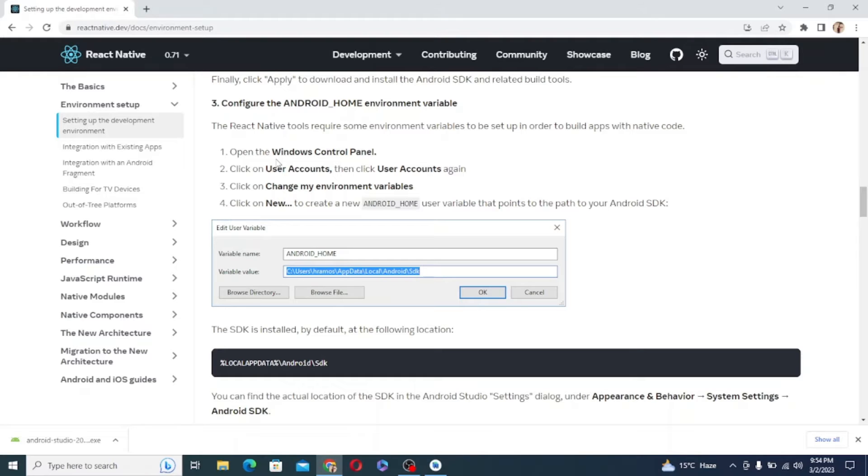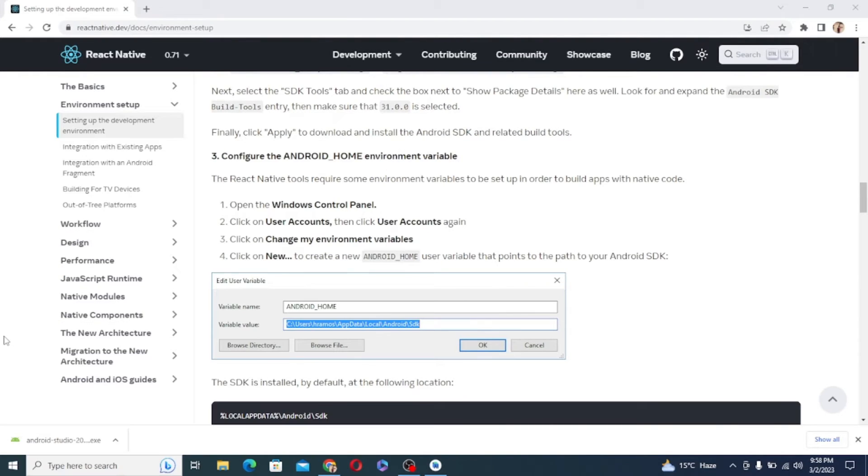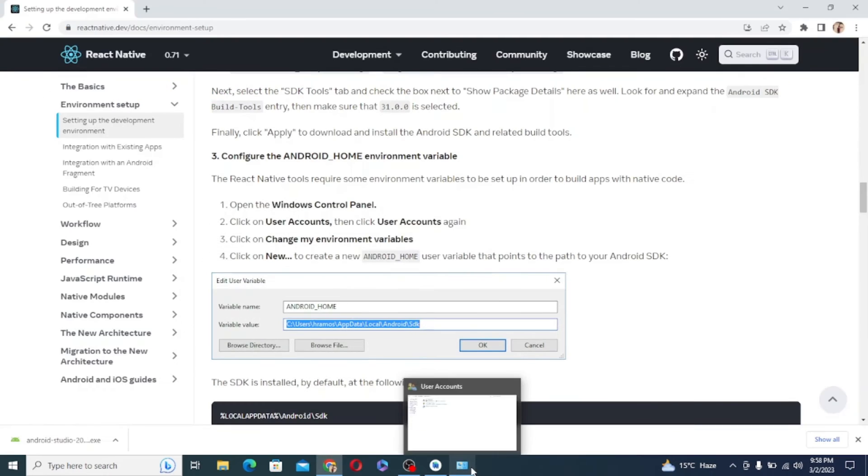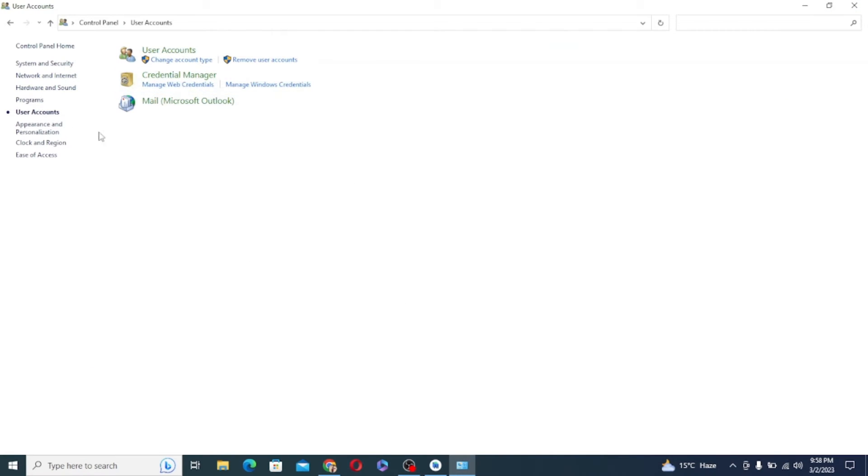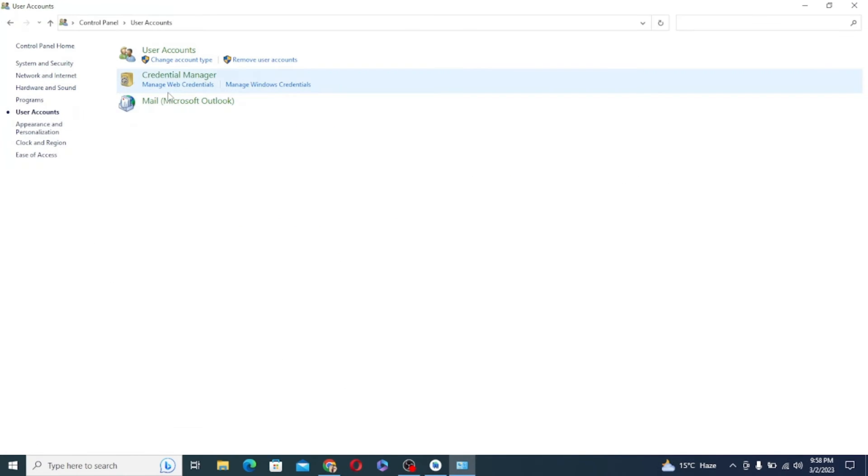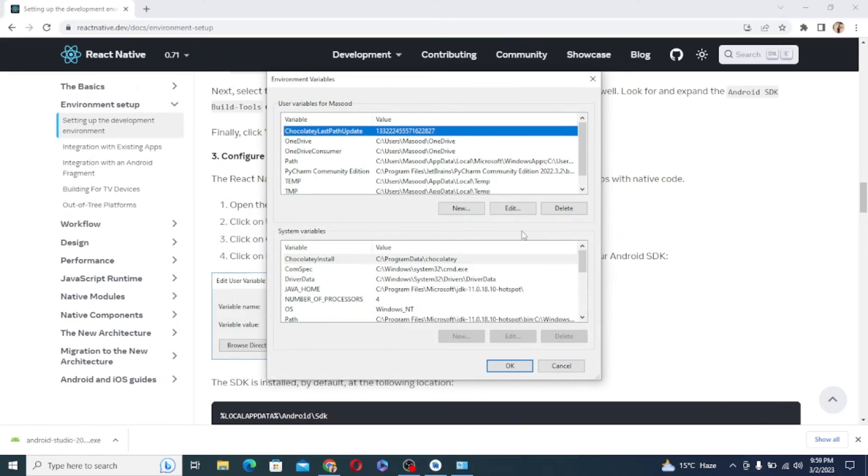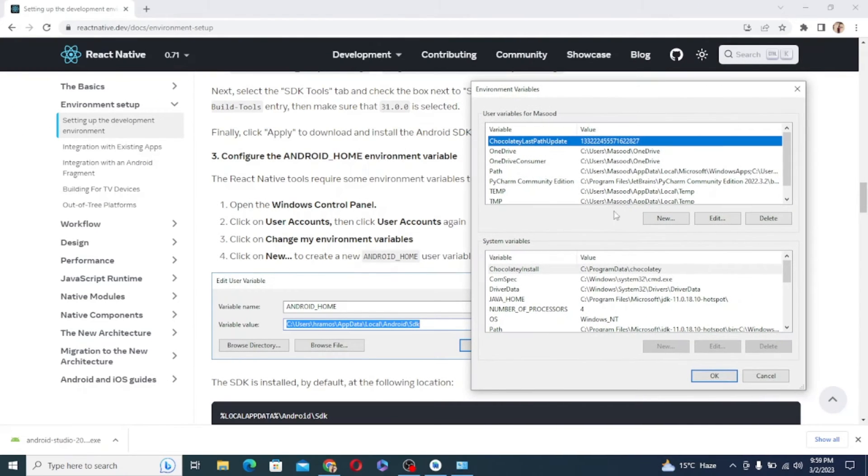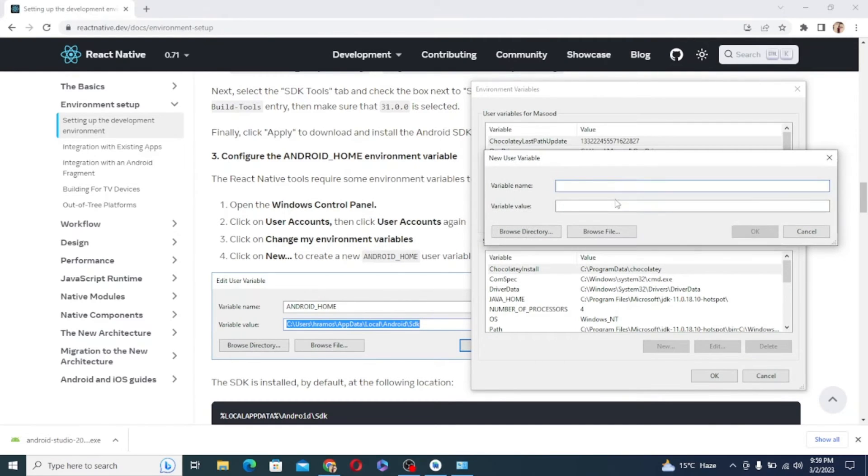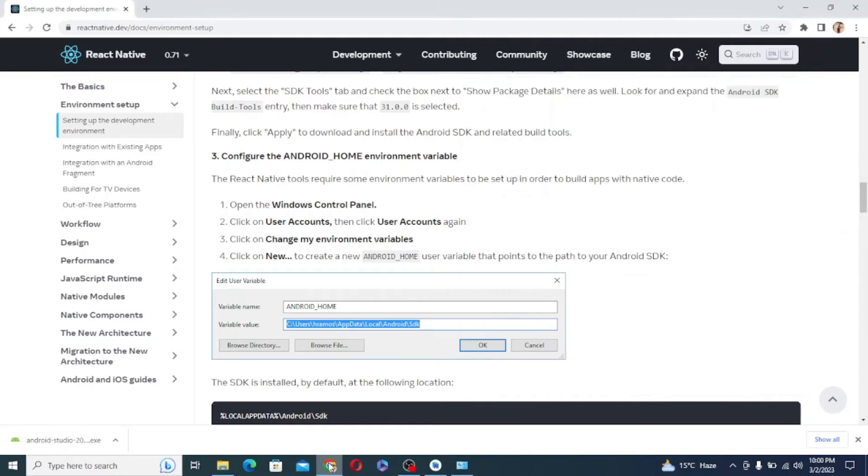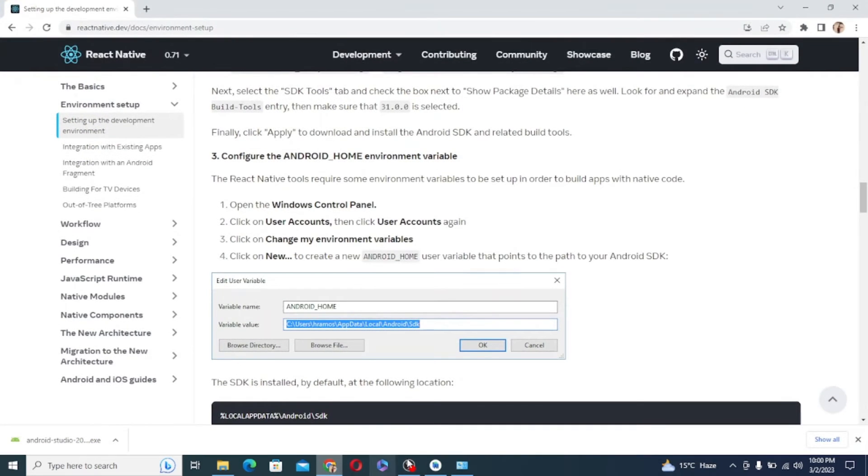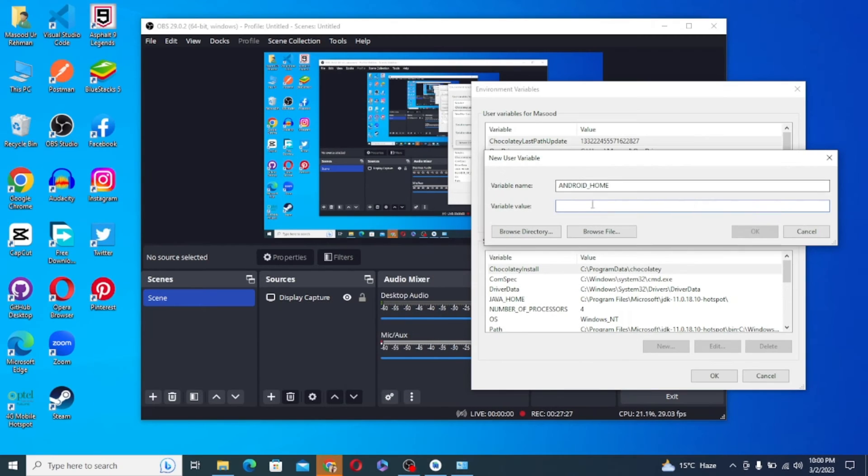After that, we need to configure the Android Home Environment Variables. So for this, just open the Windows Control Panel, click on User Accounts, then click User Accounts again, click on Change My Environment Variables, click on New to create a new Android Home User Variable that points to the path to your Android SDK. Just grab your Android SDK location from Android Studio and paste it over here, click Apply and OK.